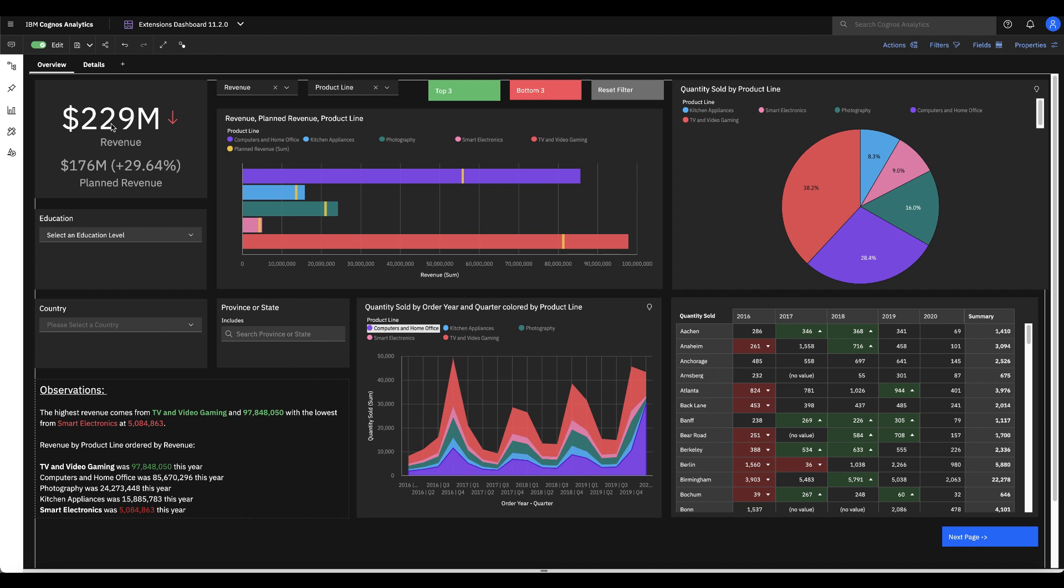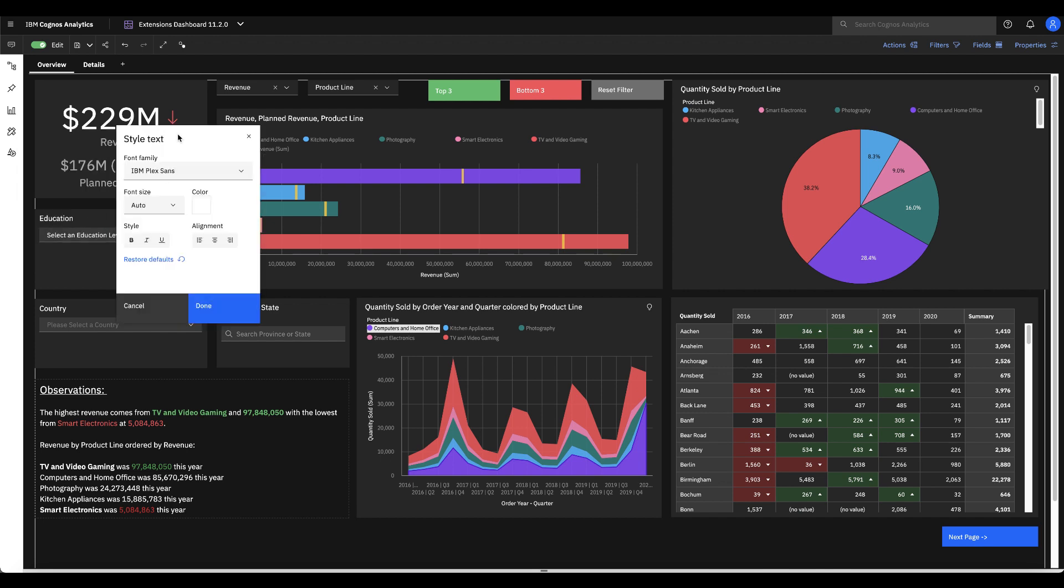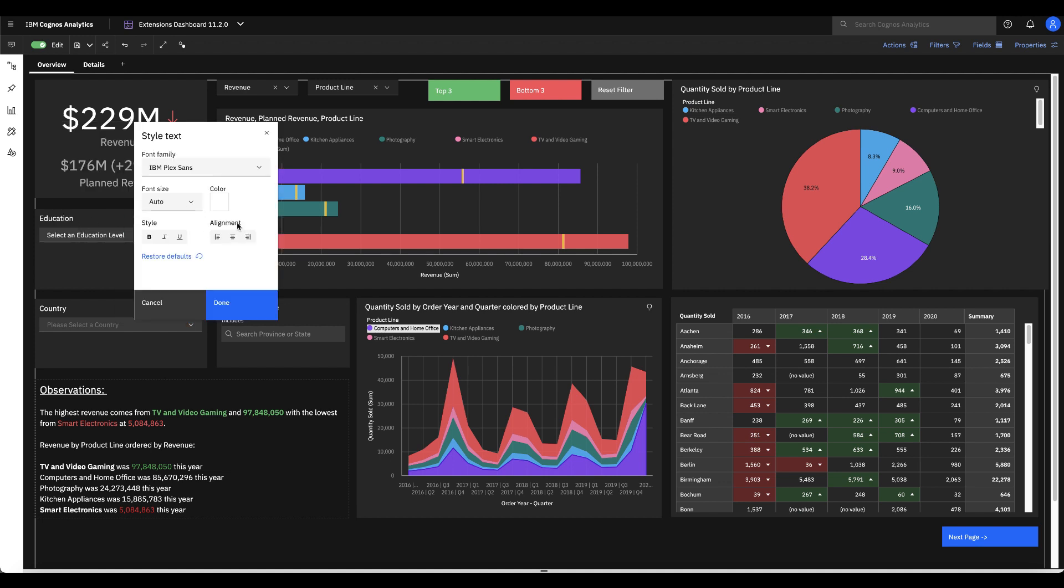So now with the additional KPI properties extension I can right click on this value and say style text. So of course the indicator is going to maintain the color that you've defined in your threshold but if I want to change the color of the text itself I could make this blue or something else completely unrelated and change the font and the style.